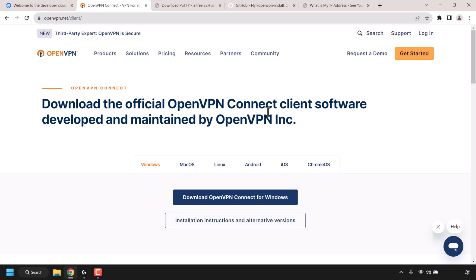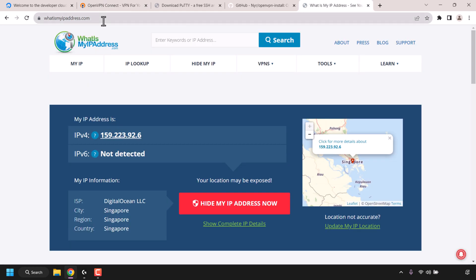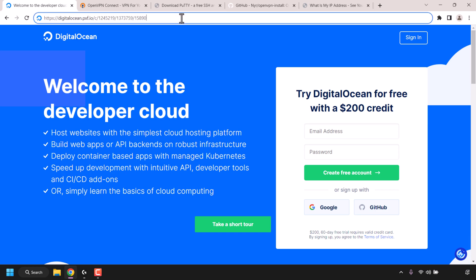Lastly we'll check if our VPN is working by going to whatismyipaddress.com and checking that our IP address is not our actual IP address but in fact the IP address of our DigitalOcean VPS. This will show us that OpenVPN is indeed working correctly. Okay so let's start off by navigating to the following URL address.